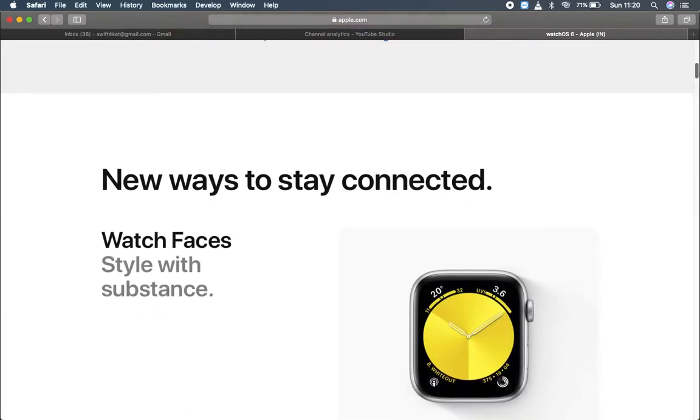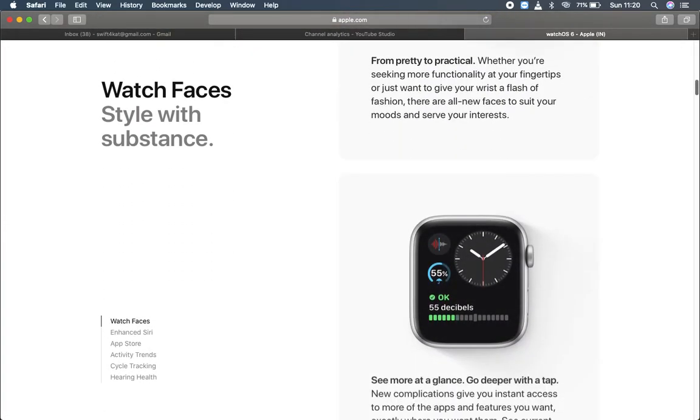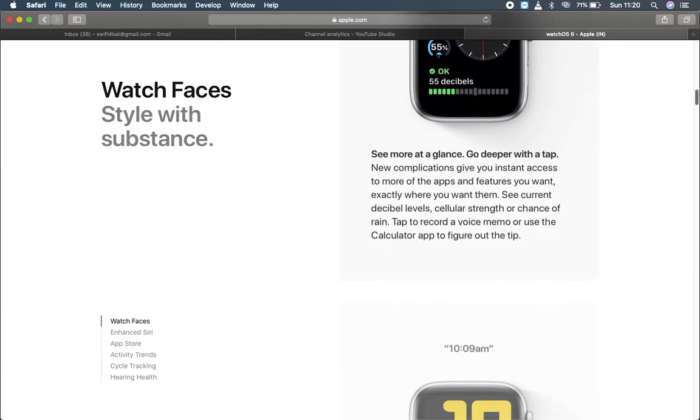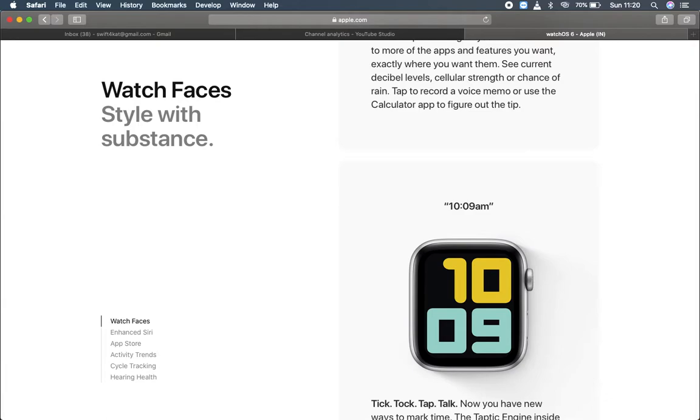In upcoming episodes, we will try to make bigger watchOS apps like weather API related. If you haven't subscribed to my channel yet, I recommend subscribing for more videos on watch and macOS. Let's start doing it.